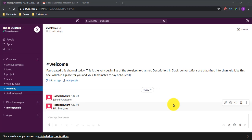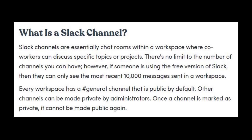Hey guys, assalamualaikum! After you create a workplace in Slack, you can set up channels for specific projects and topics. Here's how to use Slack channels to share files and communicate with co-workers. Slack channels are essentially chat rooms within a workplace where co-workers can discuss specific topics or projects. There's no limit to the number of channels you can have.